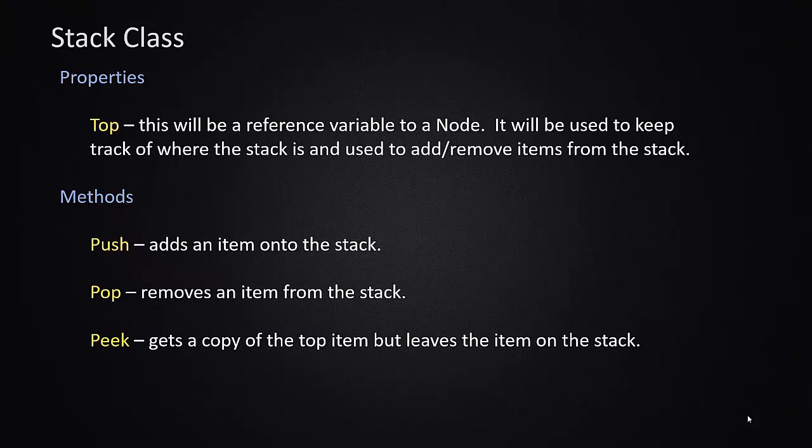In order to begin the object design process, we have to decide if there are properties associated with our stack class that we need. Overall, the stack really just needs to maintain one piece of information, which is where is the top of the stack. We will have a property for our stack that is a reference variable to a node. Effectively, this points to the very first node in our stack.